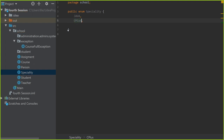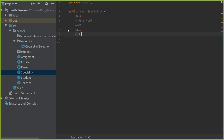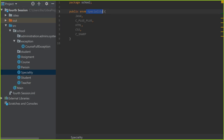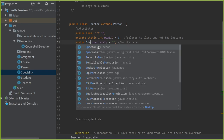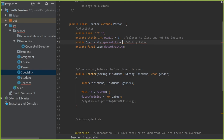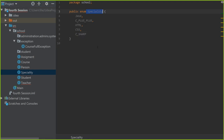Inside the enum, I put in the values for specialties: JAVA, CPLUSPLUS — notice C++ would mess up because of the pluses, so we write it differently. Usually you want to make these all uppercase because they're always going to be the same — constant values stay the same. Now if we go inside Teacher, rather than having a public String specialty, we'll have a public Specialty specialty, and the values are restricted to what we defined.